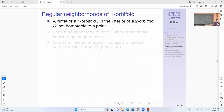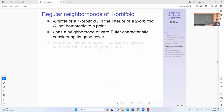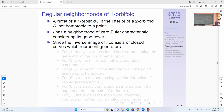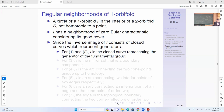Now we go to regular neighborhoods of a 1-orbifold. We have some circle or a 1-orbifold in the interior of 2-orbifold S, not homotopic to a point. Then L has a neighborhood of Euler characteristic zero considering its good cover. Because L will live in a finite good cover, L will also lift to some 1-orbifold which is non-singular, so it will have a tubular neighborhood. The tubular neighborhood will always have Euler characteristic zero, and it will have an invariant tubular neighborhood.